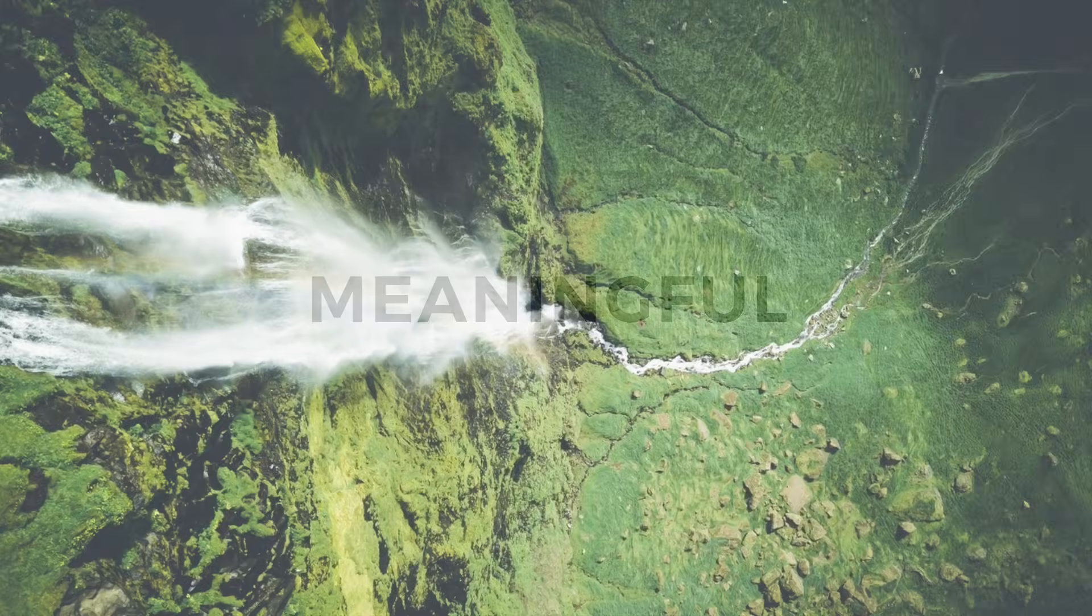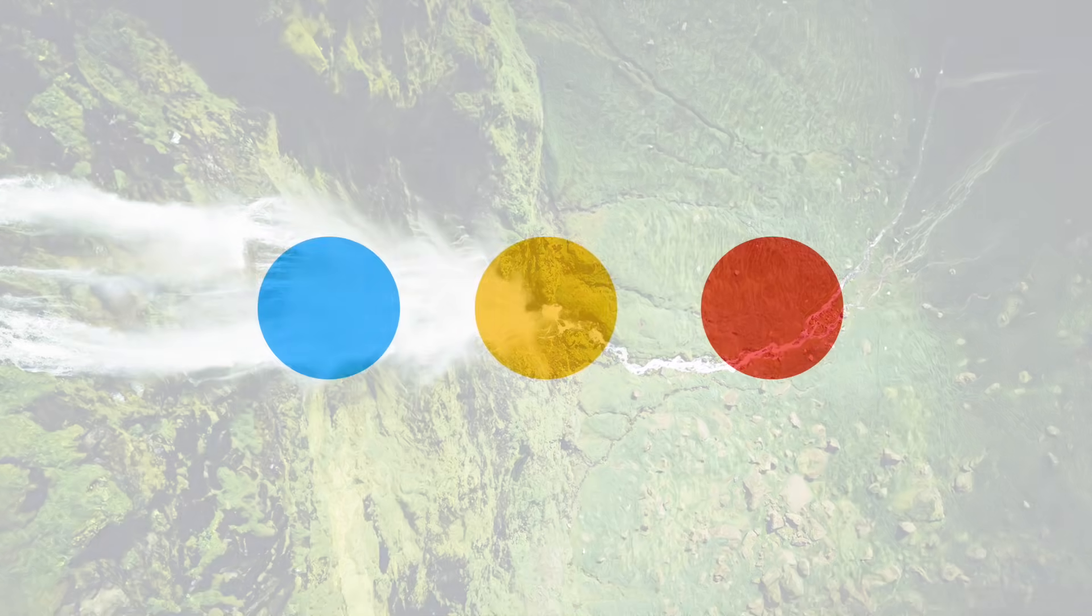Once the wireframes have been handed over, the UI designer can start adding in emotion using breathtaking images, vibrant colors, and exciting fonts, for example.